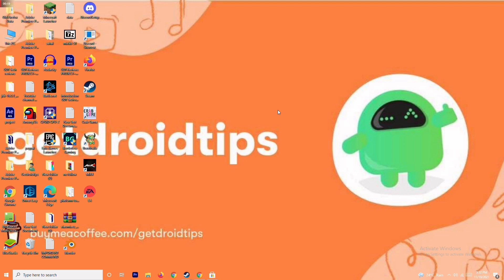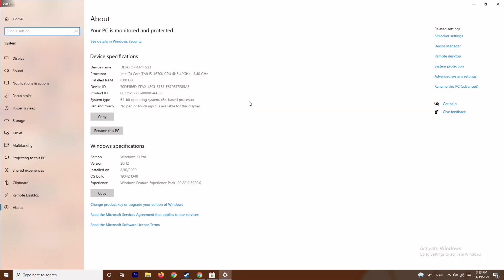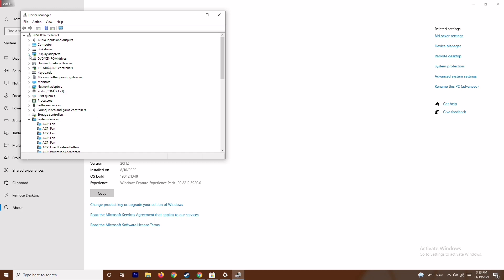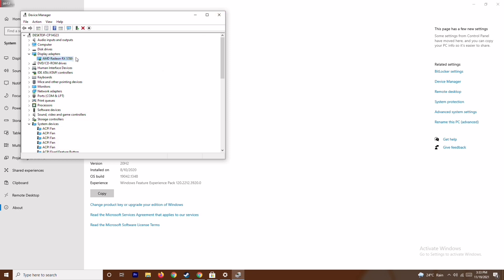The first solution is to make sure that your graphics drivers are up to date. To do this, right-click on 'This PC' and go to Properties, then open Device Manager. Expand Display Adapters — as you can see, this is an AMD Radeon RX 5700. Right-click on it and go to 'Update Drivers,' then select 'Search Automatically for Drivers.' As you can see, this is already up to date. This is the first step to try.